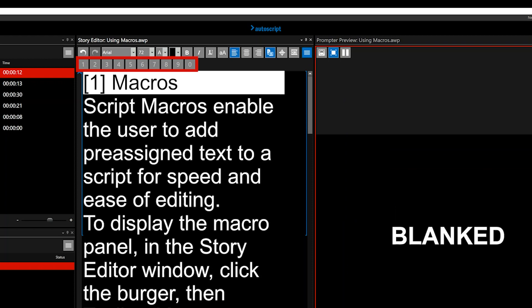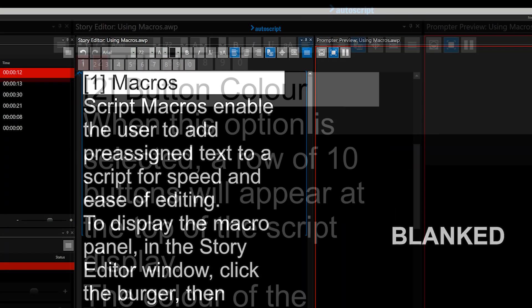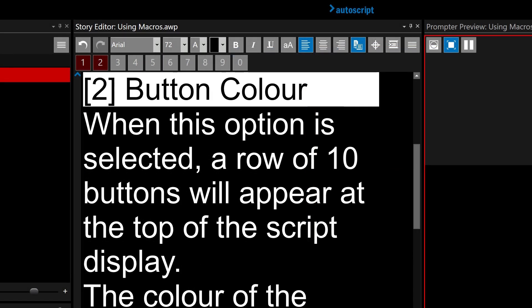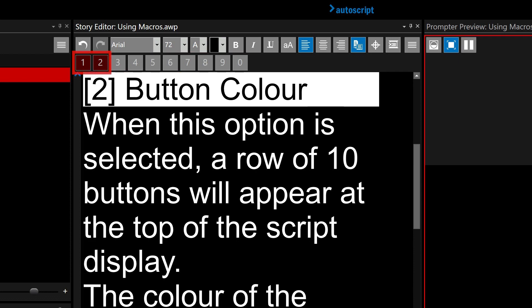The color of the button represents the status of that button. Grey means there is no macro assigned, red means a macro is assigned.